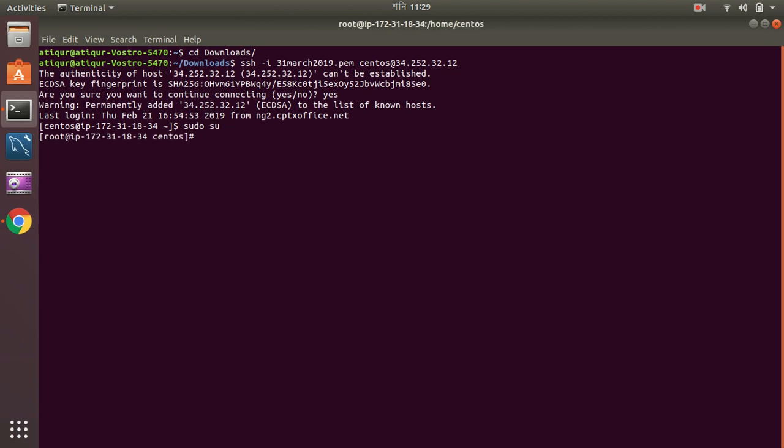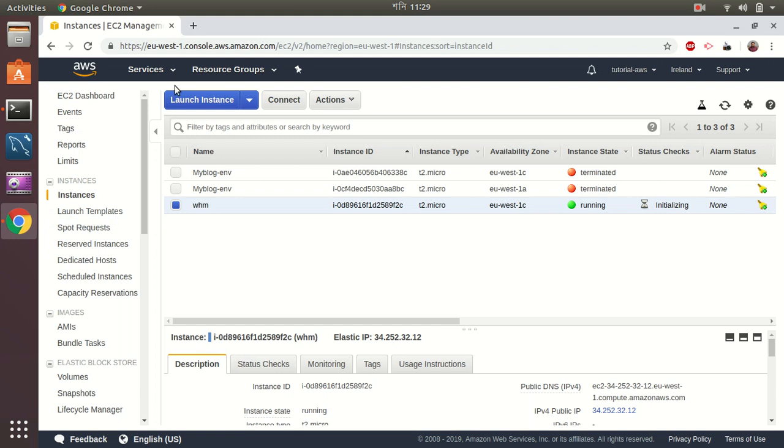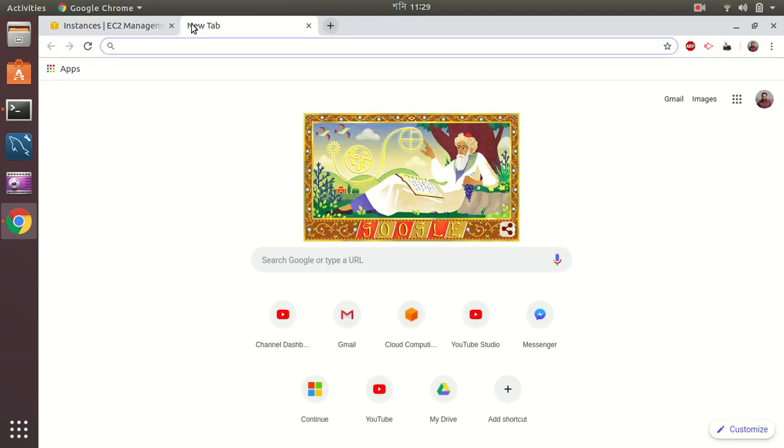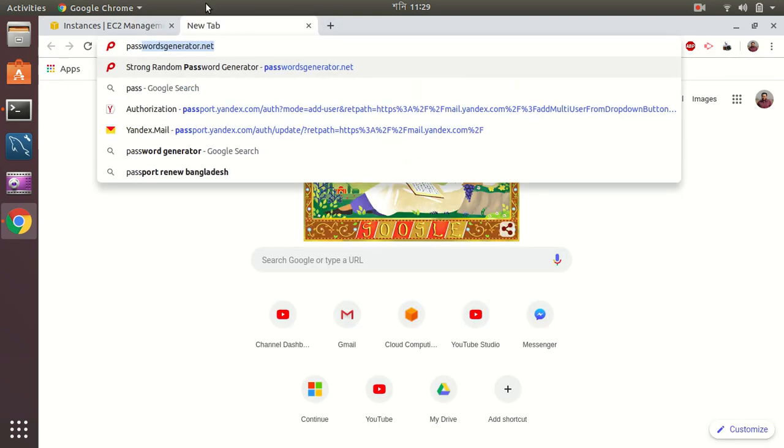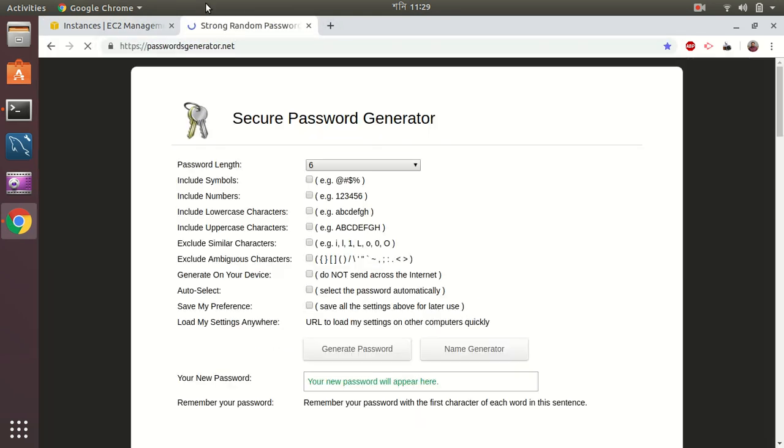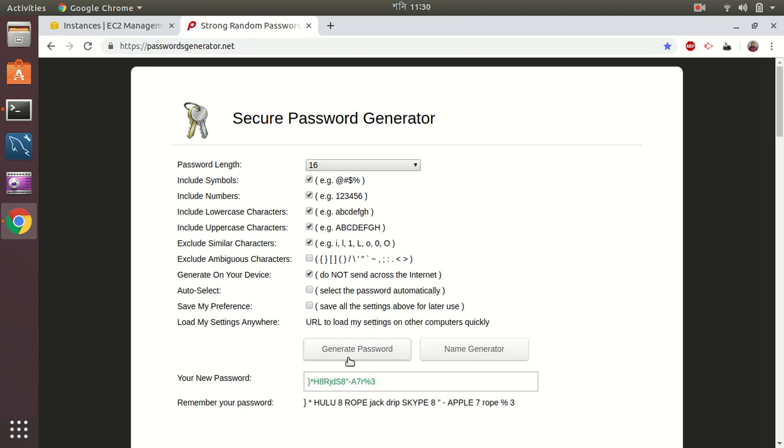Now I have logged in as root. Now I'm going to set the password. This will be your root password when you log in via the web interface.